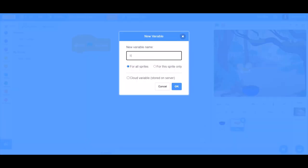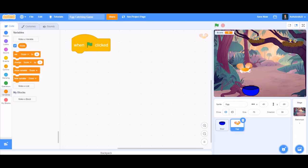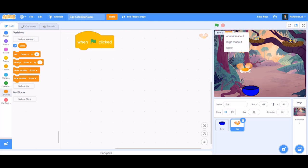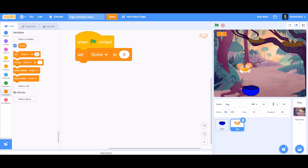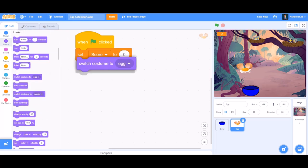Make a variable named 'score'. We can change the score variable to a larger readout and place it somewhere clearly visible on the screen, then set score to zero.